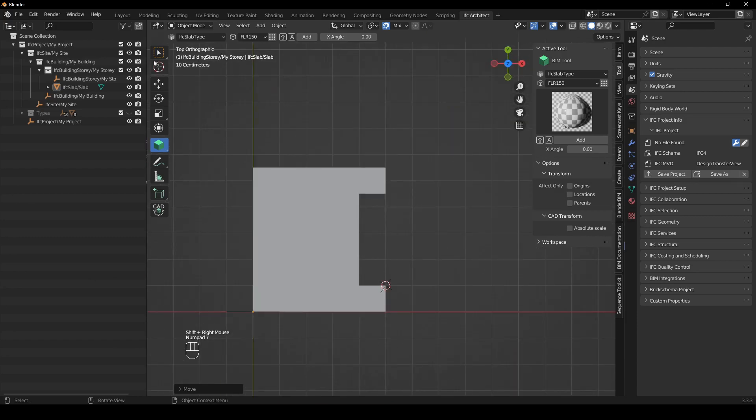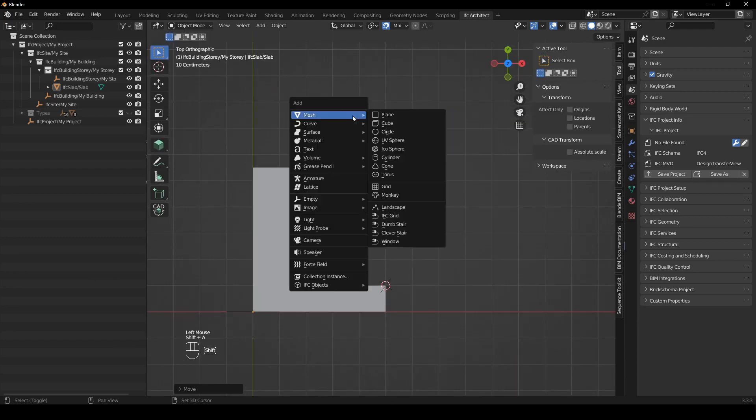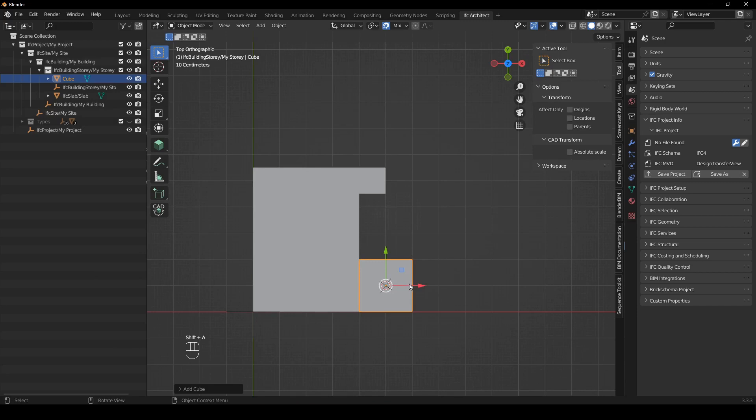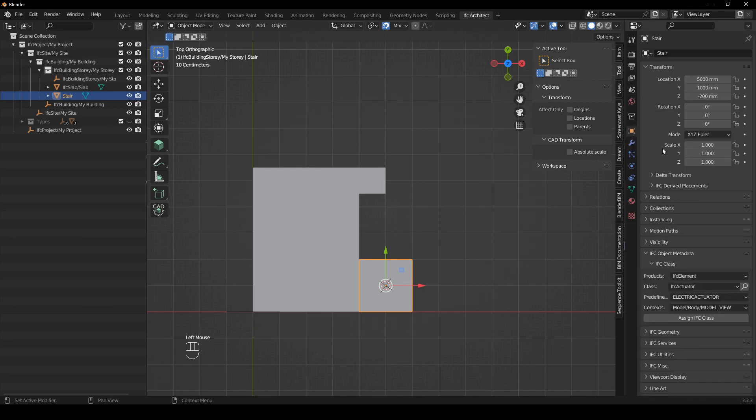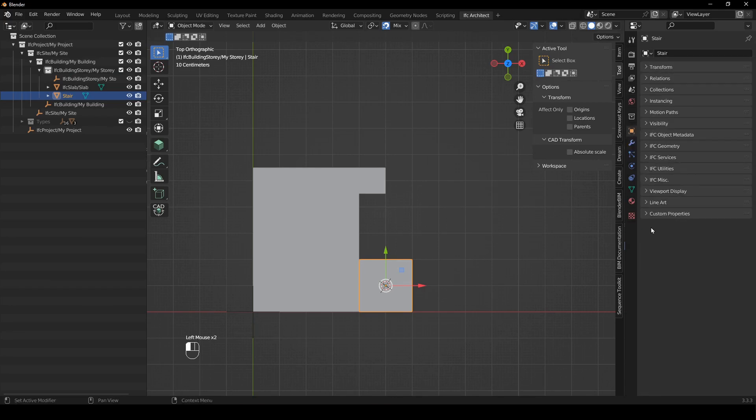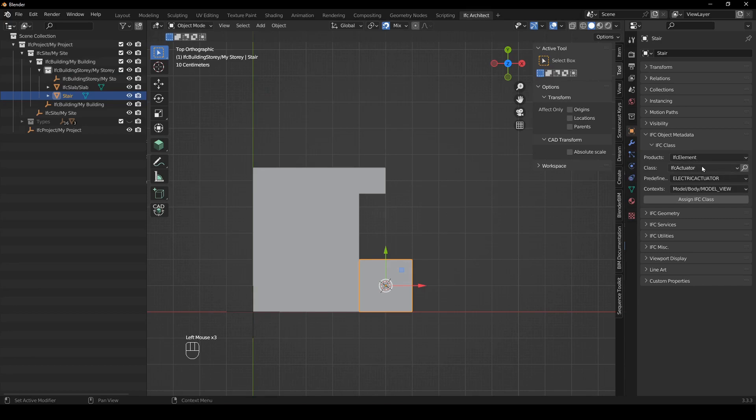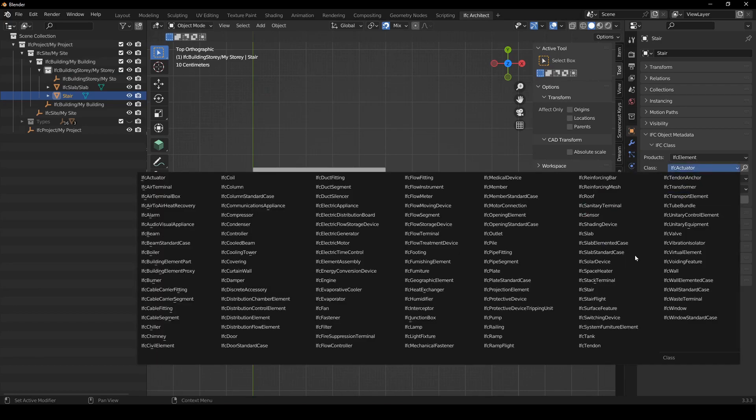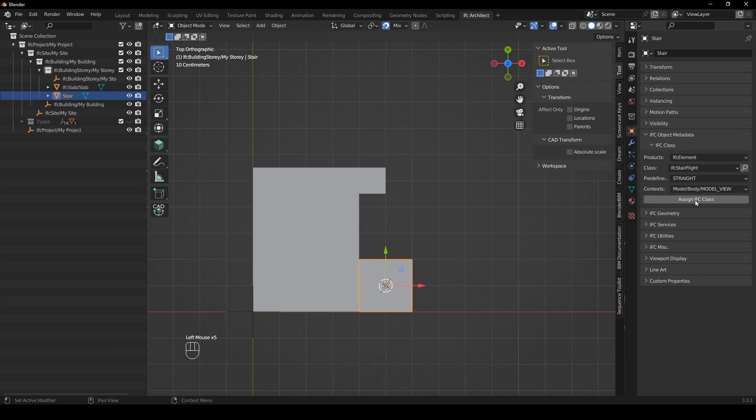And then we're going to go to our normal selection box and I'm going to say shift A mesh cube and then I'm going to rename this cube to a stair and then we just need to go here to the object properties and we need to come to IFC object metadata so it's an element and we want to classify it as an IFC stair flight and then we just want it to be a straight stair.